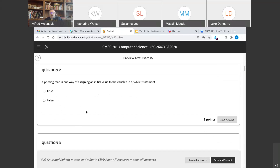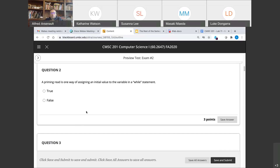Question two: a priming read is one way of assigning an initial value to a variable in a while statement — that is true. If you're using a while loop and your condition has some variable in the expression, unlike a for loop, a while needs an initial value. One way is assigning something nonsensical; the other is to do a priming read. A priming read says: get a value from the user before you execute the while statement, giving you your initial value so you don't fail at the beginning. So two is true.